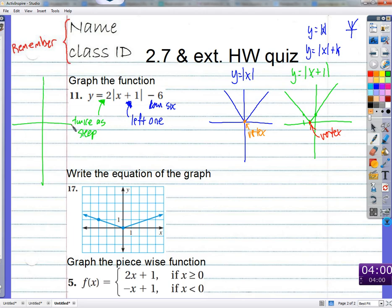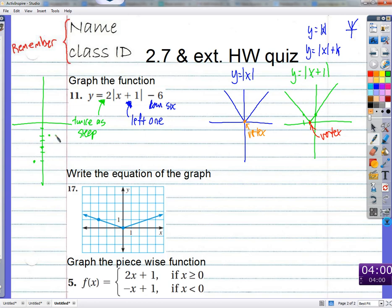If we move everything down 6 and to the left one, there's our vertex. We just make sure that this graph is twice as steep as y equals the absolute value of x. Move over one, go up two; move over one, go up two; move over one, go up two — and the same on the other side. We know there's symmetry right there.